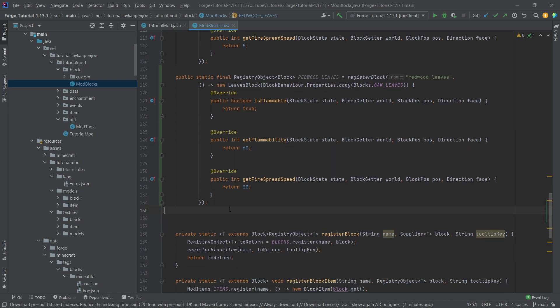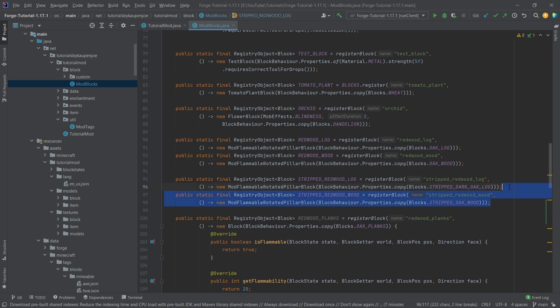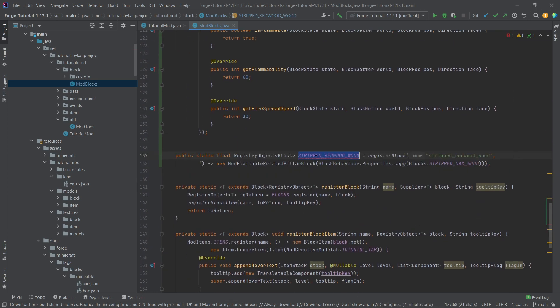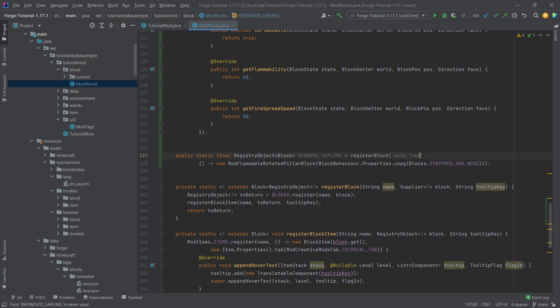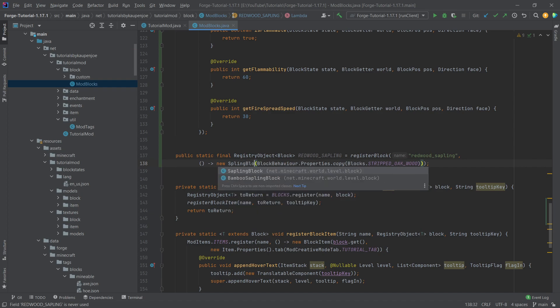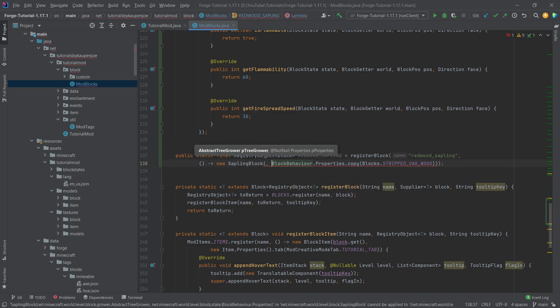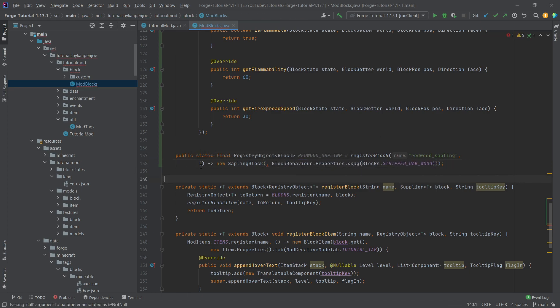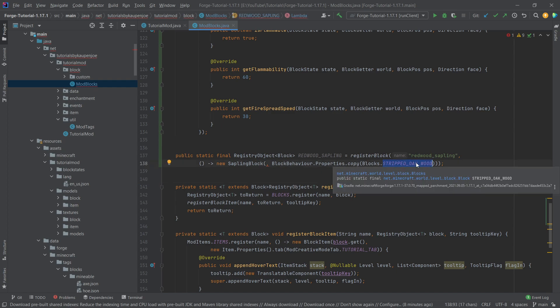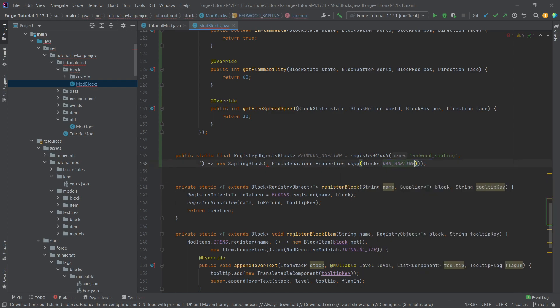We also need a sapling. This is going to be the redwood underscore sapling, and this is a sapling block. This one actually takes in a tree grower — we're going to leave it as an error for now just so that we know there is an error. And this is going to be the oak sapling, so we have to make a tree grower.